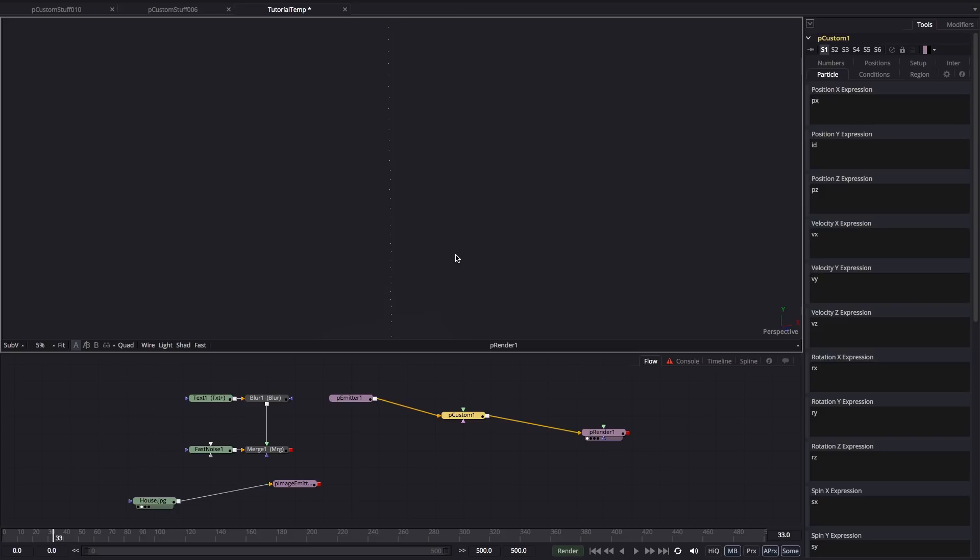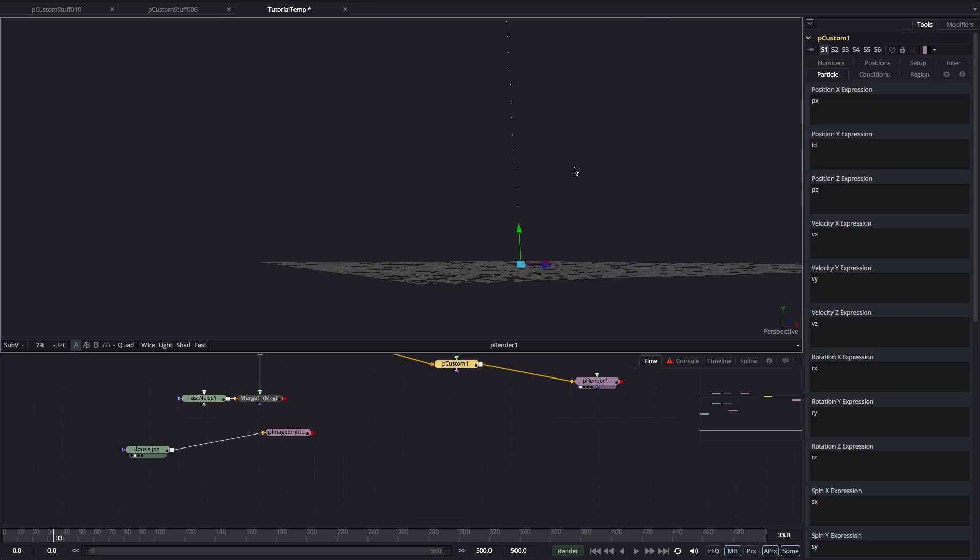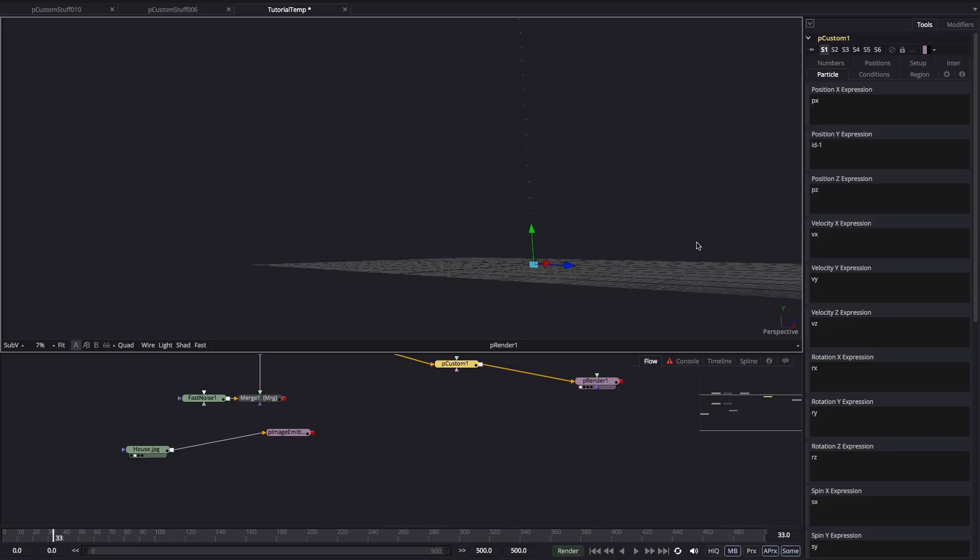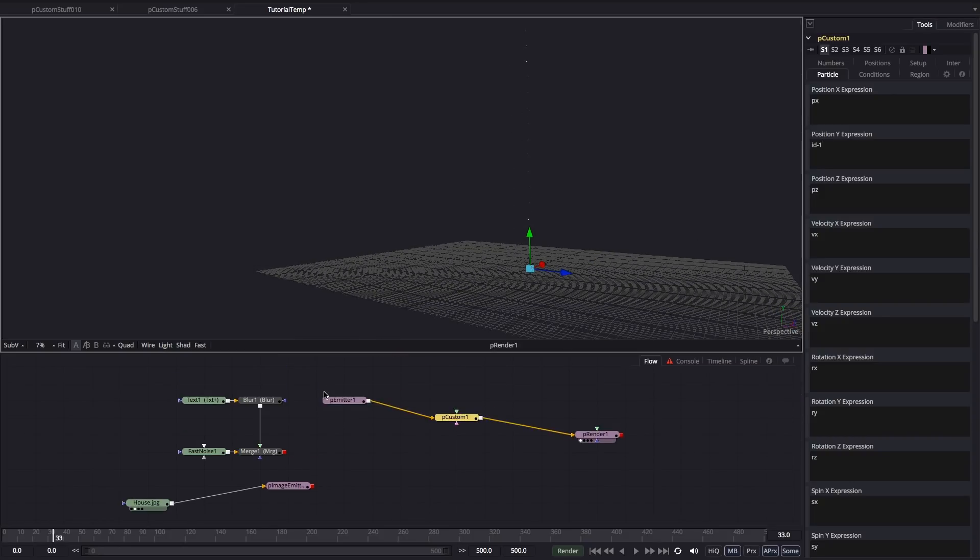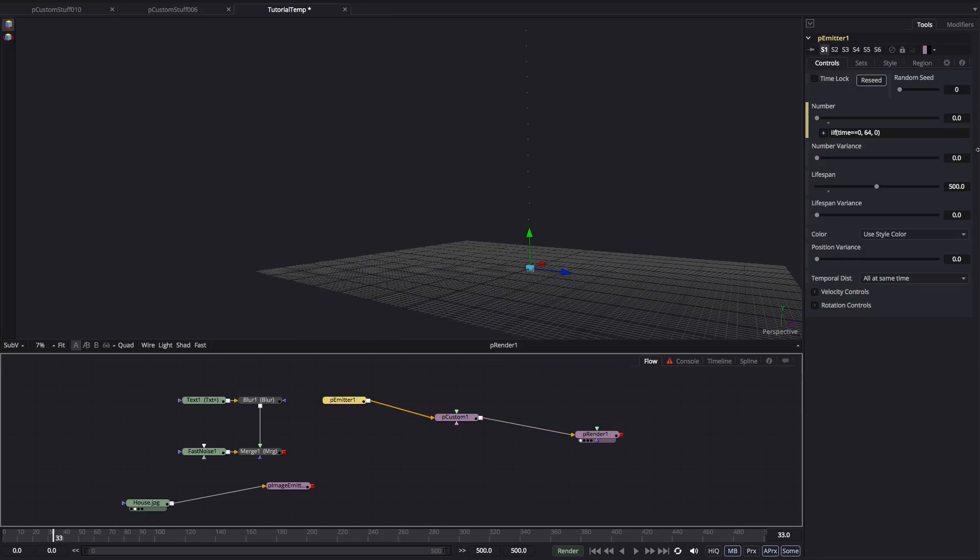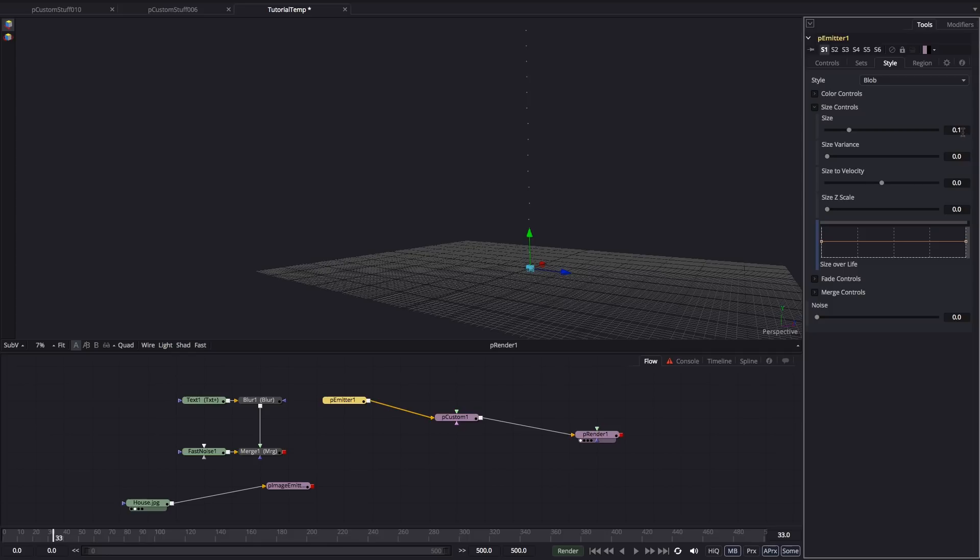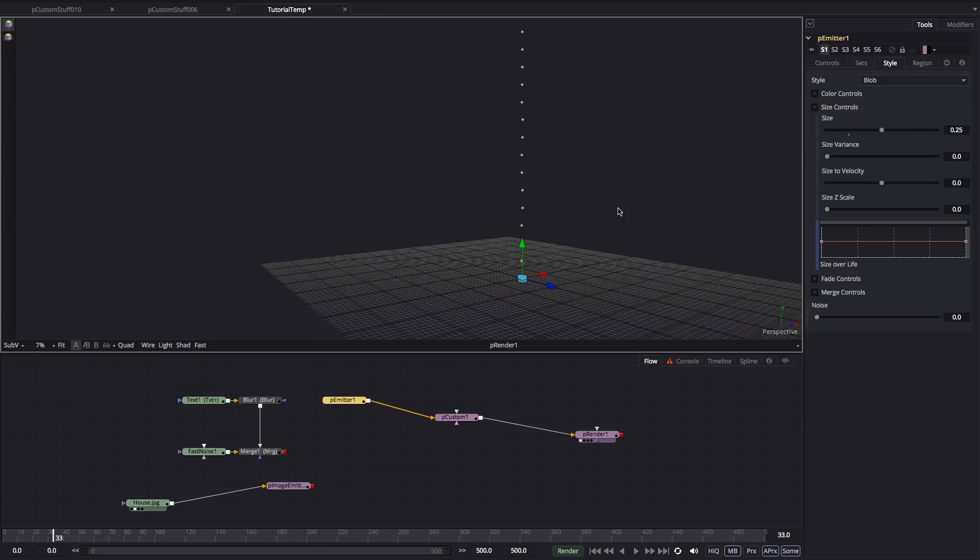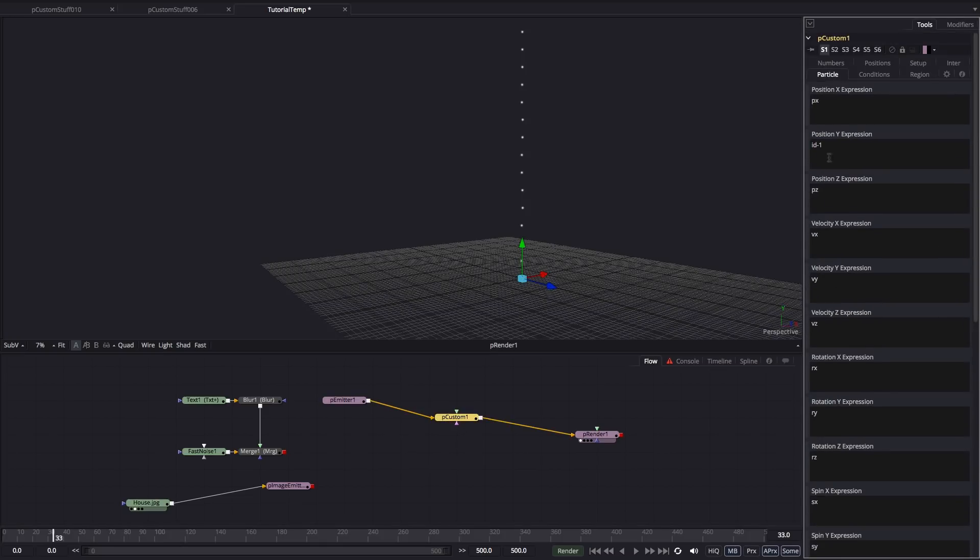Now there's one thing you need to know about the ID, which is that it doesn't start at 0, it starts at 1. But we want it to start from the ground plane. So what we could do is ID minus 1, and they would start on the ground plane. Let me just change this style here because we're not really seeing them properly. Let's go back to blob. And in this instance, let's increase that size to maybe 0.25 so we can see them a little bit better, like that.